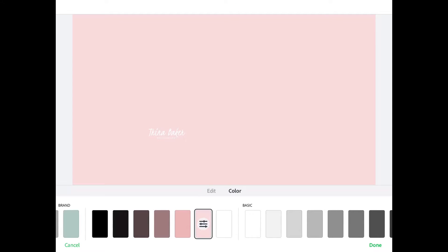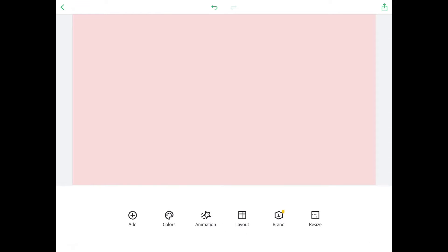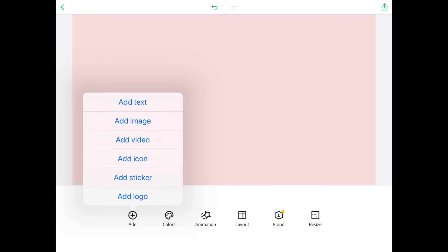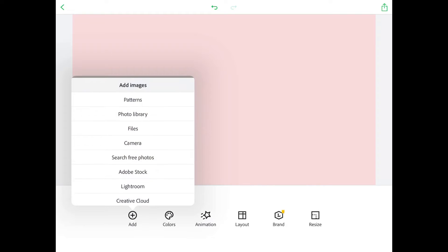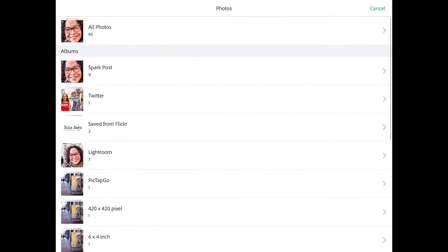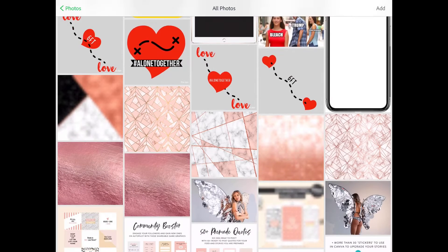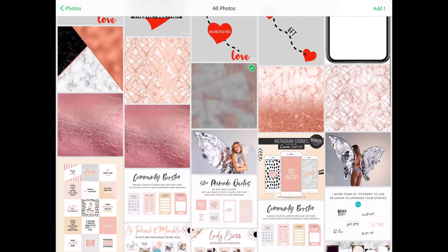Click on color and we get rid of that logo, so we've got the pink color. Next thing we're gonna do is go over and add an image for the background, and I like this pattern — rose gold — that I downloaded and bought from Etsy.